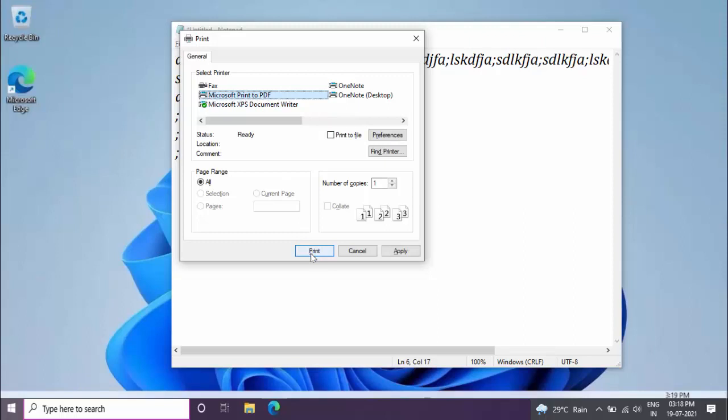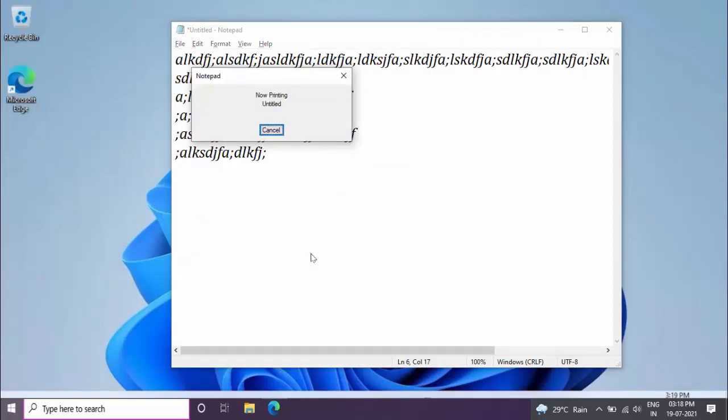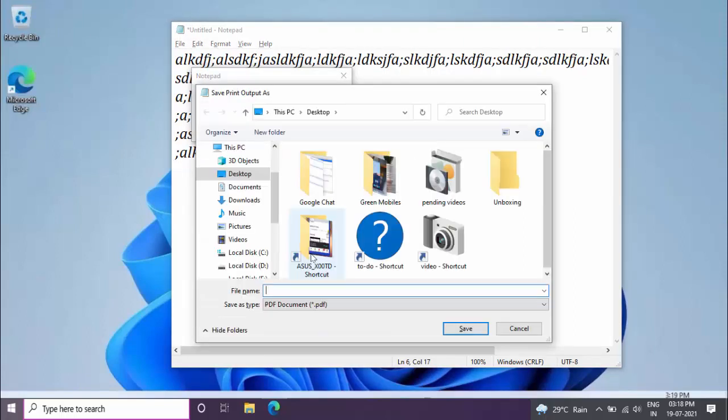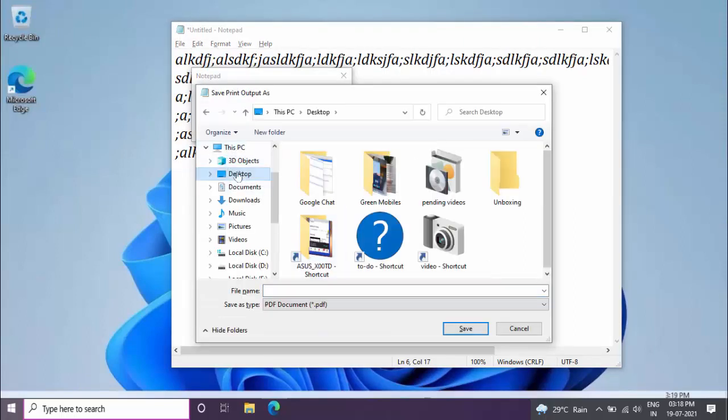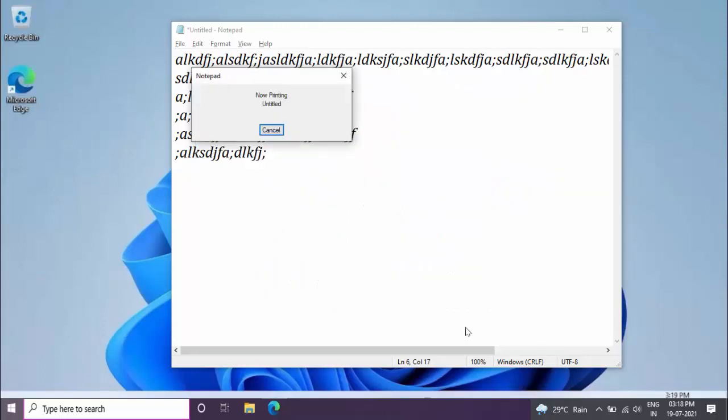That's it. So first you want to save this file. Select your file location where you want to save, give your file name, and click on Save. That's it. So now this file will save as a PDF file on your Windows PC.